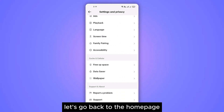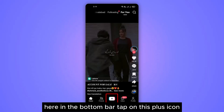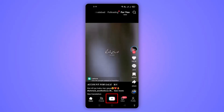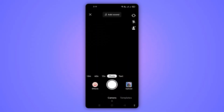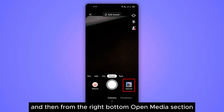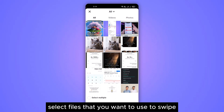Let's go back to the home page. Here in the bottom bar tap on this plus icon. And then from the right bottom open the media section. Select the files that you want to use to swipe.